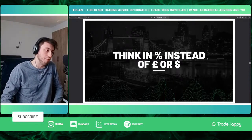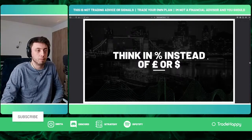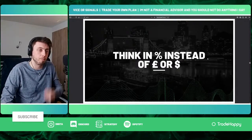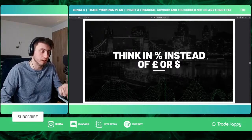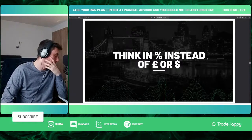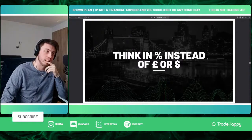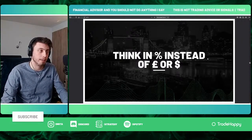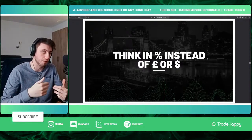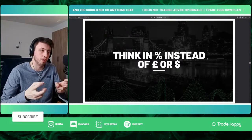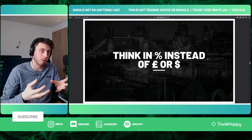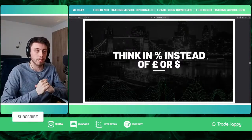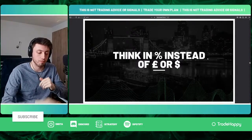Think in percentages instead of pounds, dollars, or euros. You can also think in terms of trades — for example, you have 20 trades until you hit your max drawdown. If you win a trade you're at 22, if you lose one you're back to 21. Just don't think in terms of cash.